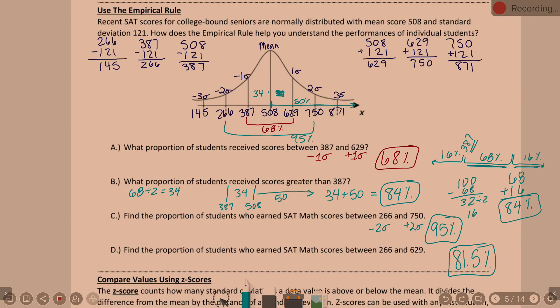We had worked on this second example about SAT scores, and we're working on part D. Find the proportion of students who earned SAT math scores between 266 and 629. We know 387 to 629 is 68%. The key is, how much is that piece? One option would be to take 95 minus 68.